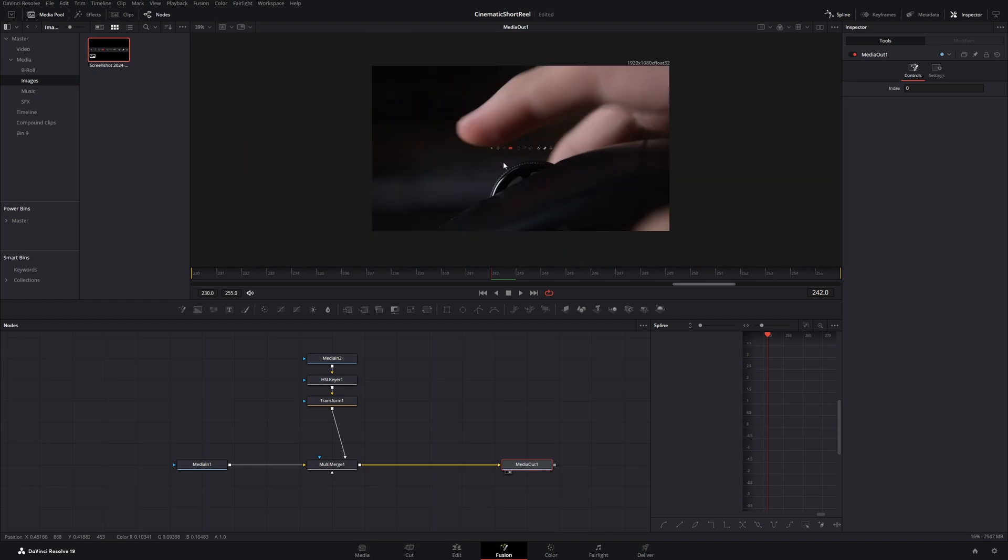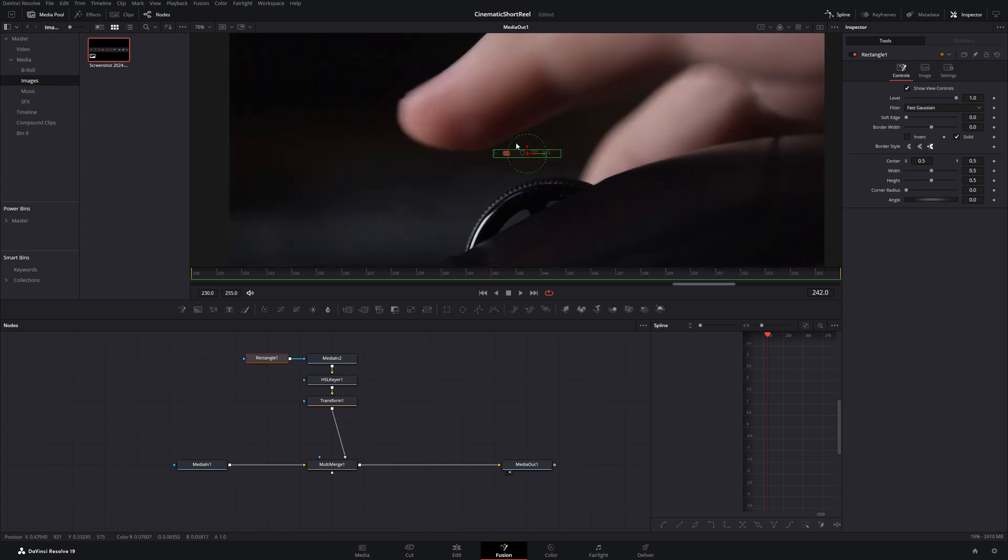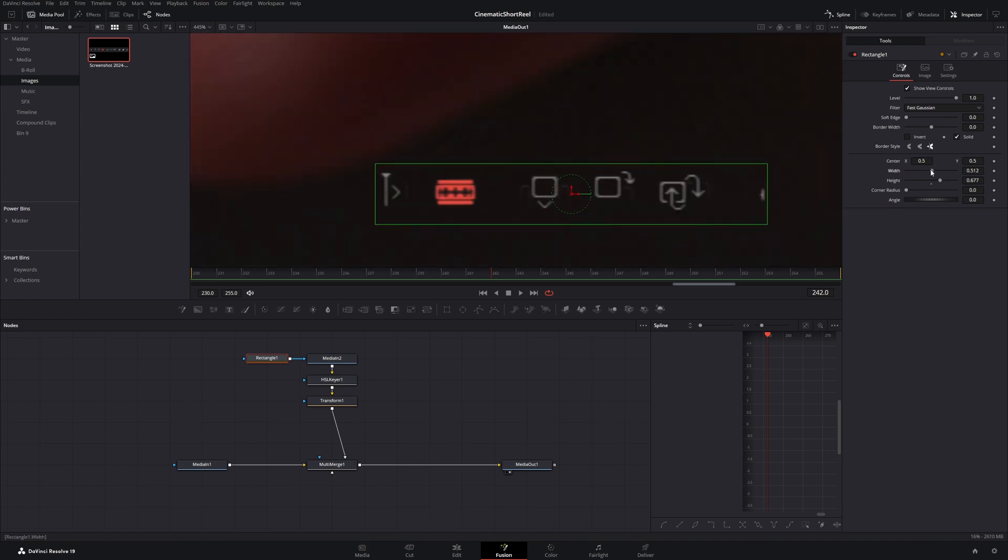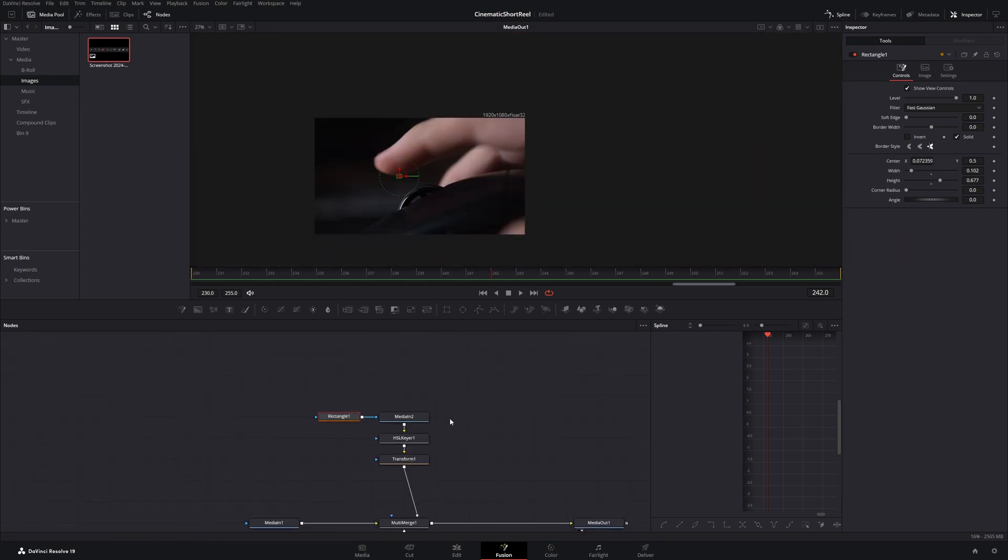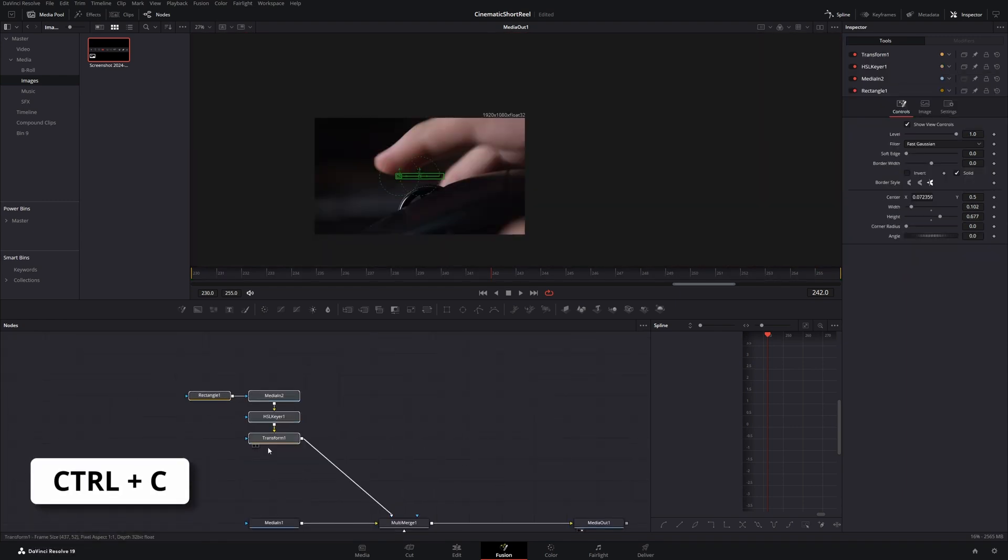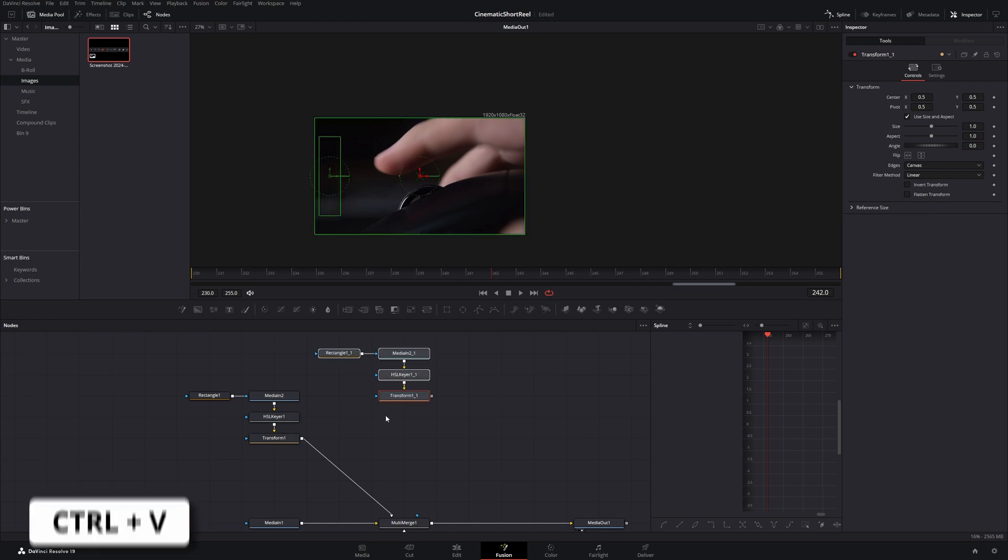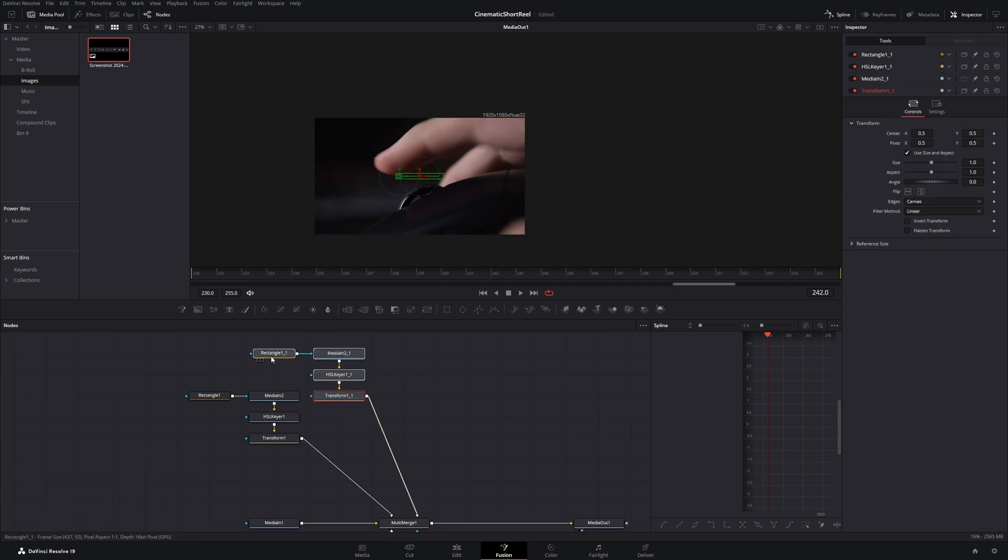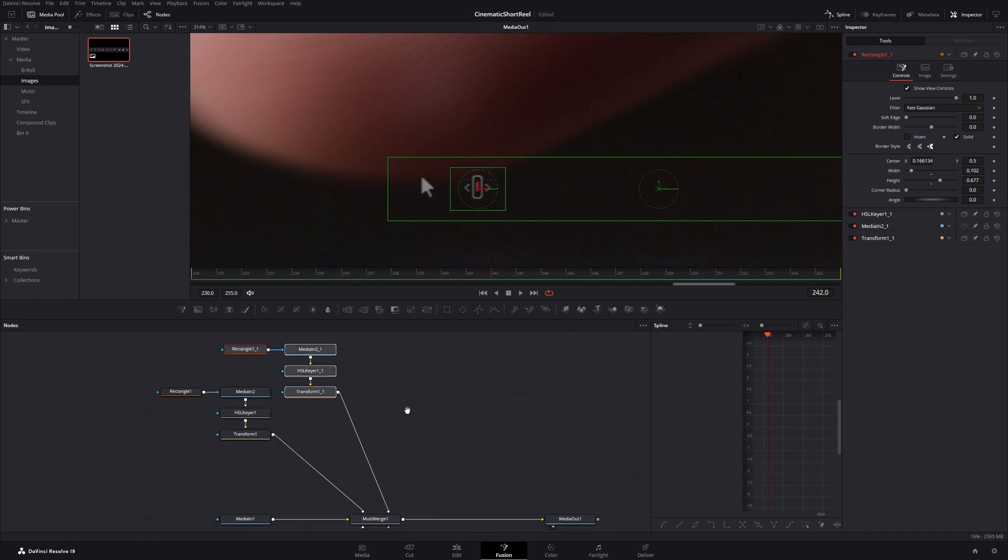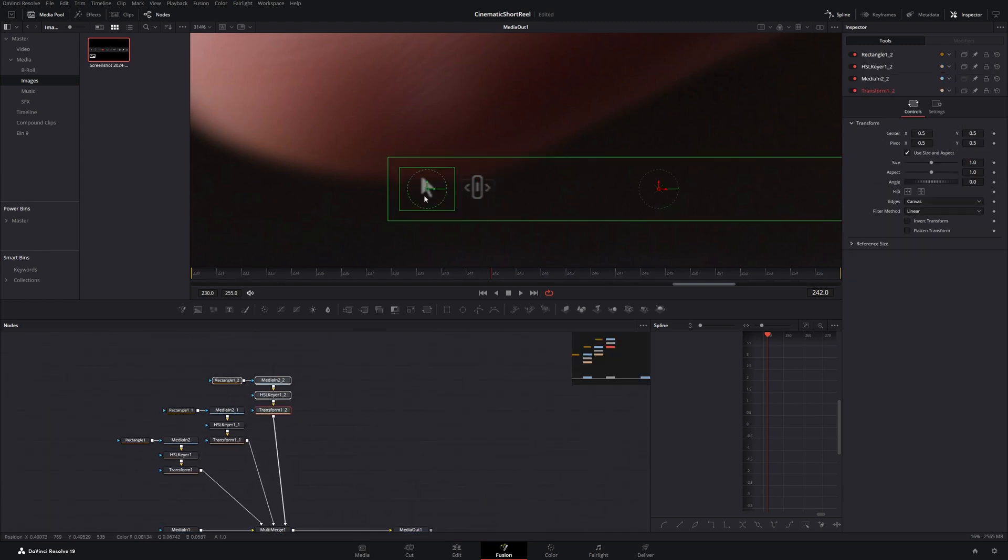Now use a rectangle mask in front of the screenshot node to separate one of the icons. Let's adjust the height and turn down the width to only cover one icon. Let's copy these nodes and adjust the mask to fit the second icon. Do these steps for the other icons as well.